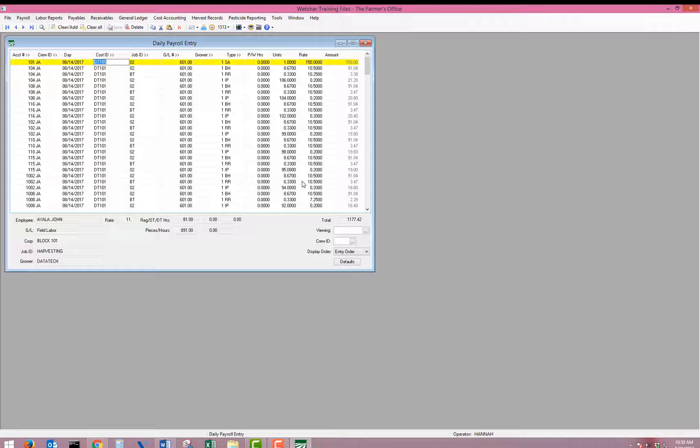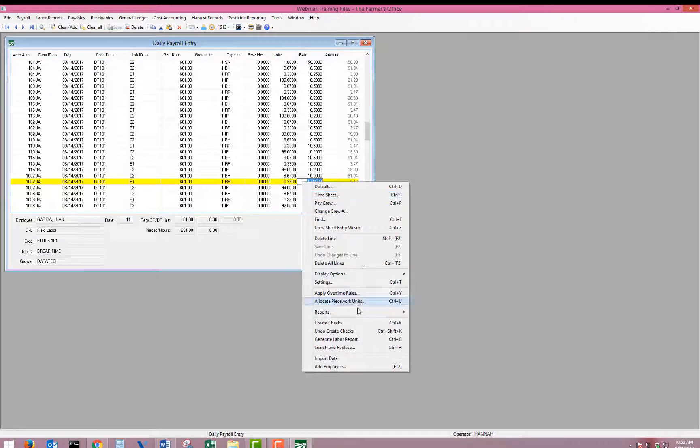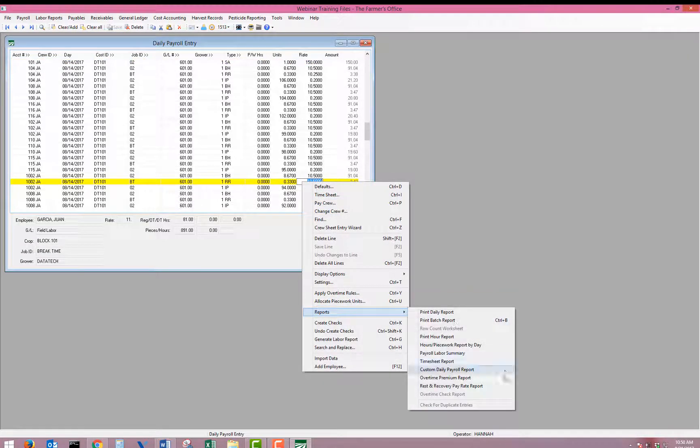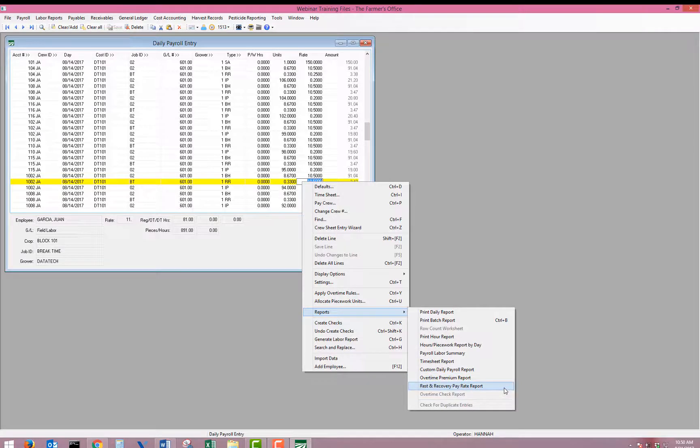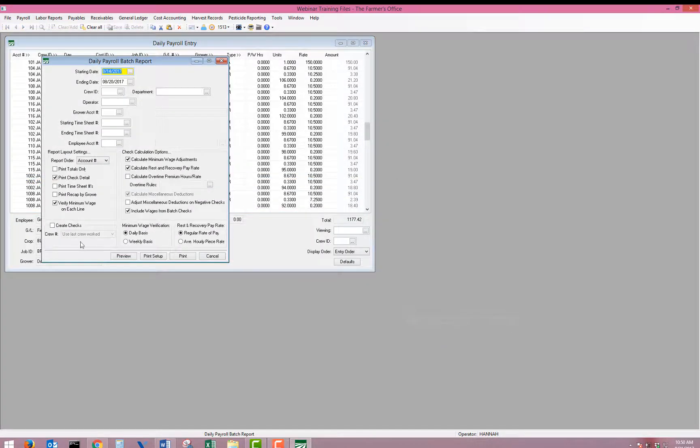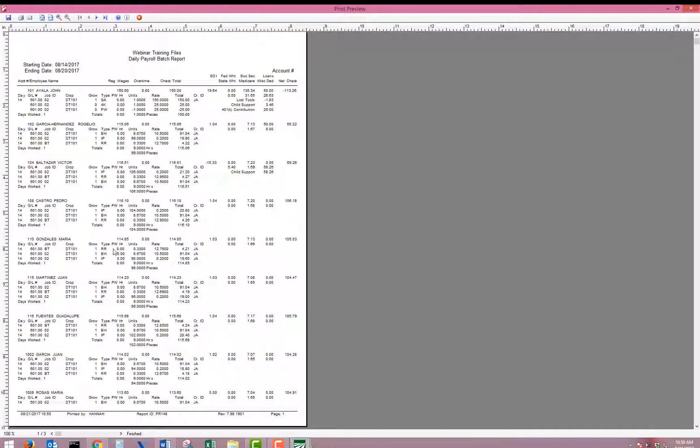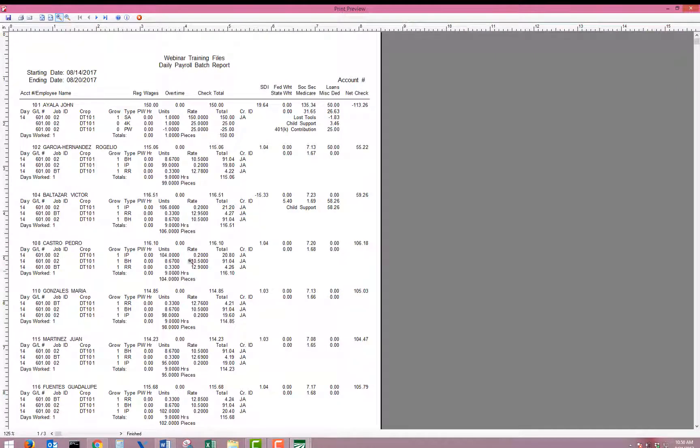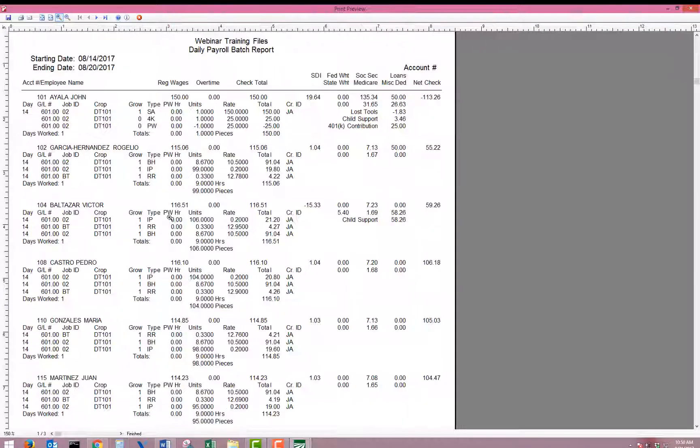To calculate the rest and recovery pay rates, you can either use the rest and recovery pay rate report or the batch report on the reports menu. And the program will take all of the employees entries and calculate their average hourly rate and update our rest and recovery line items.